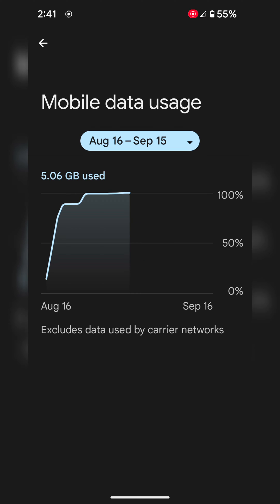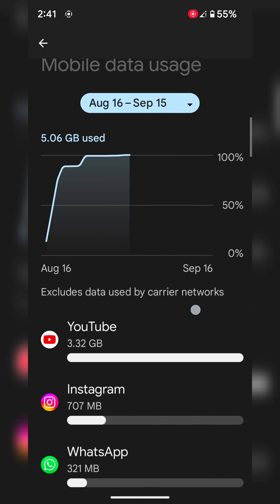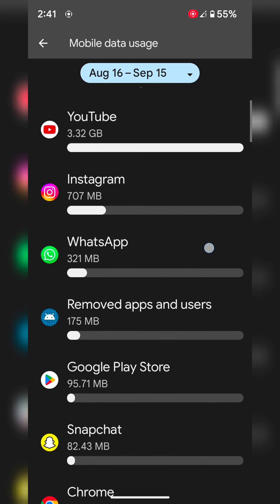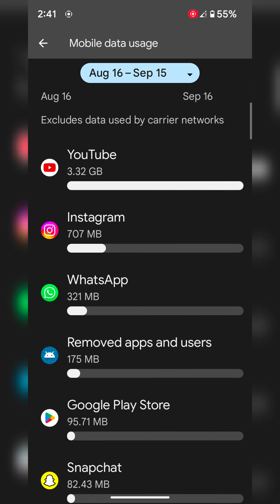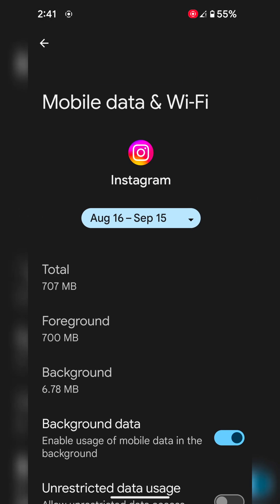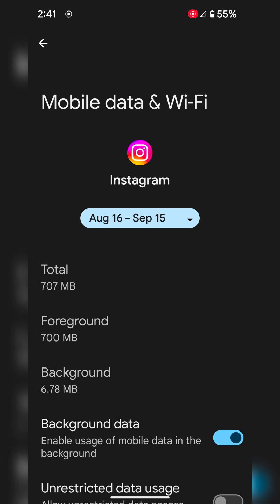Now you can see the list of apps using mobile data on your device. At the top you can see the highest usage app data. Select the app you want to stop background data usage.